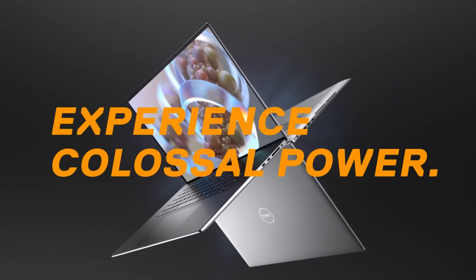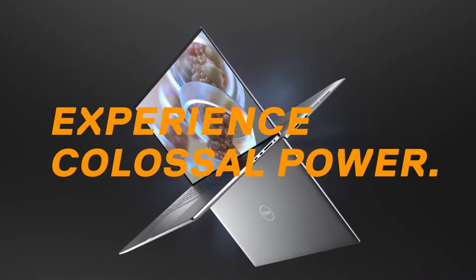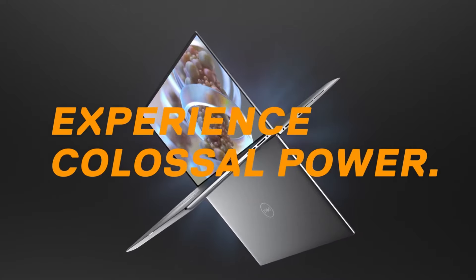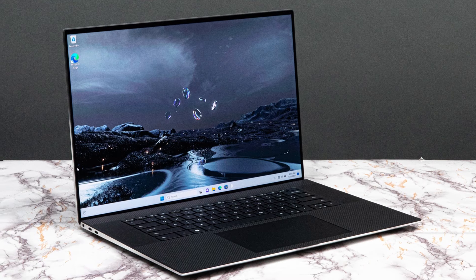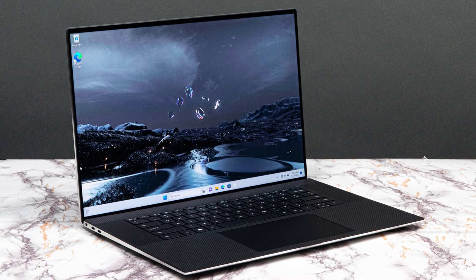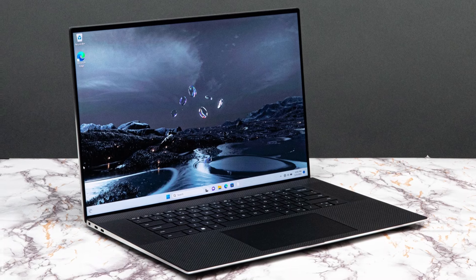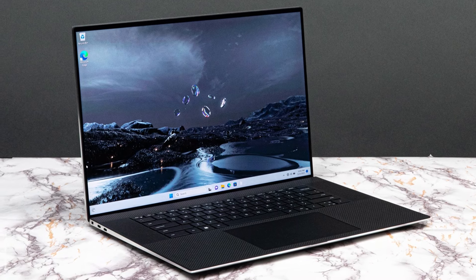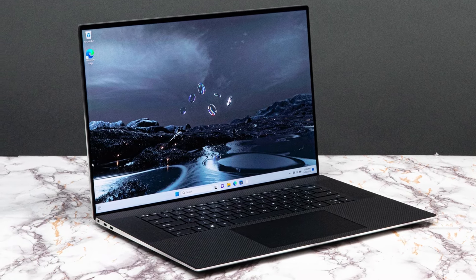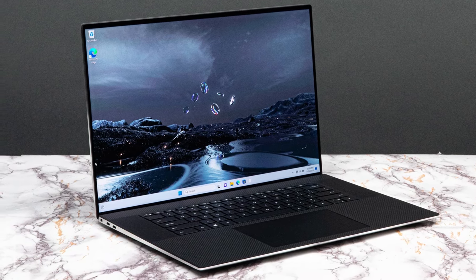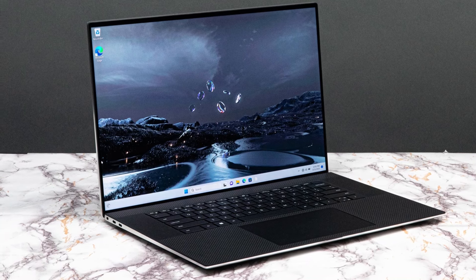When benchmarking the laptop, we got a Cinebench R23 multi-core score of 17,747. For the PCMark 10 home test, it received a score of 6,810.